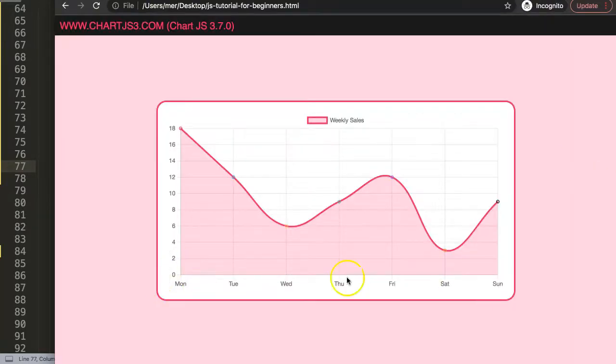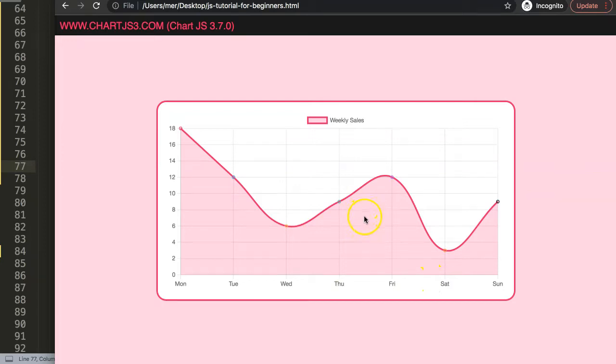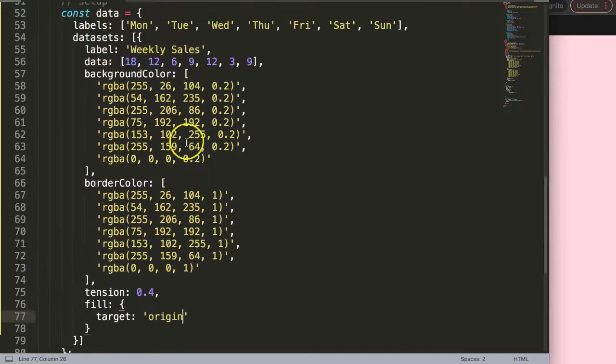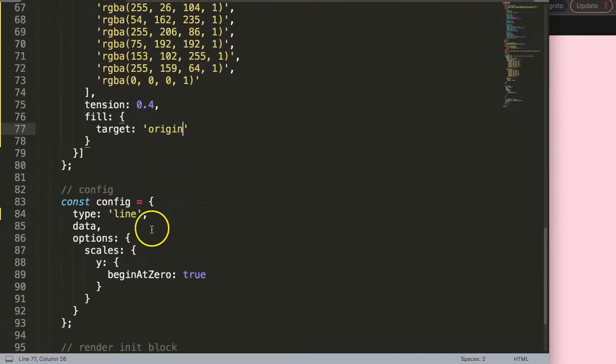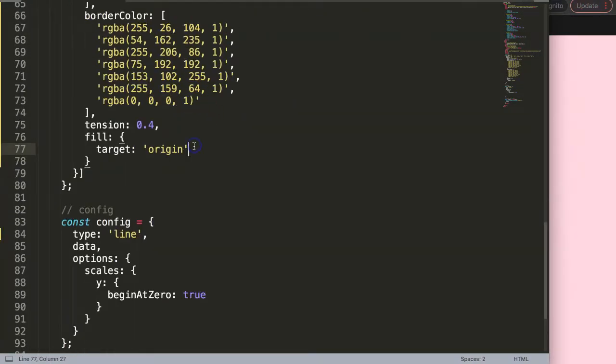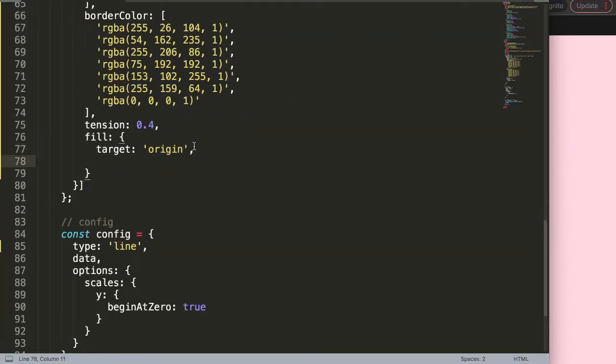But what I want to do is once we hit this threshold, everything above should be a positive color like green and everything below should be a negative color like red. So let's start to do that. We have this here origin and then we're going to say here below—we'll select the below color.